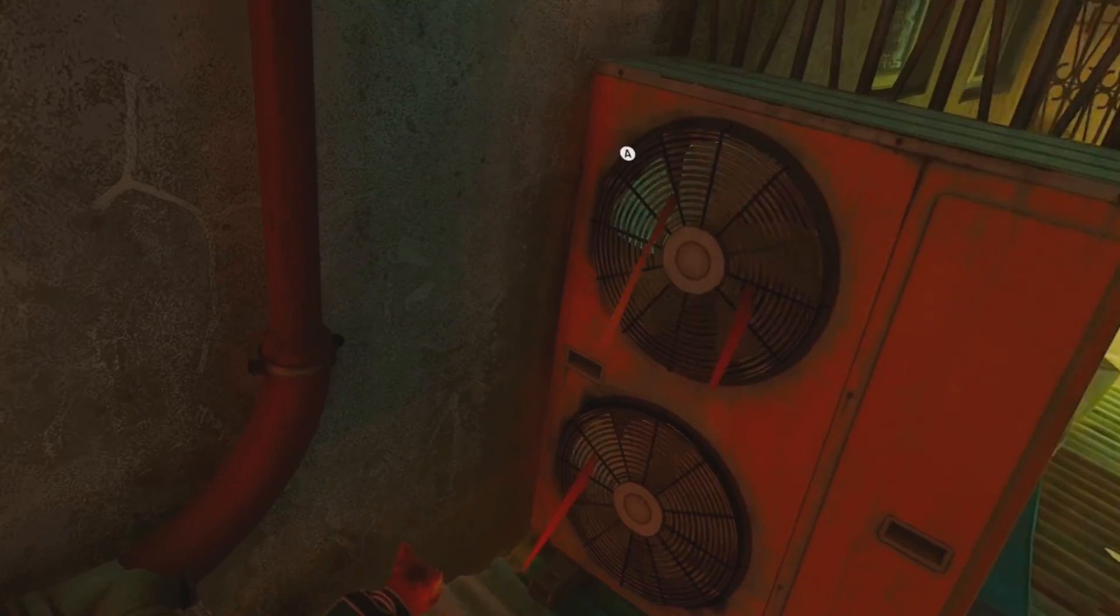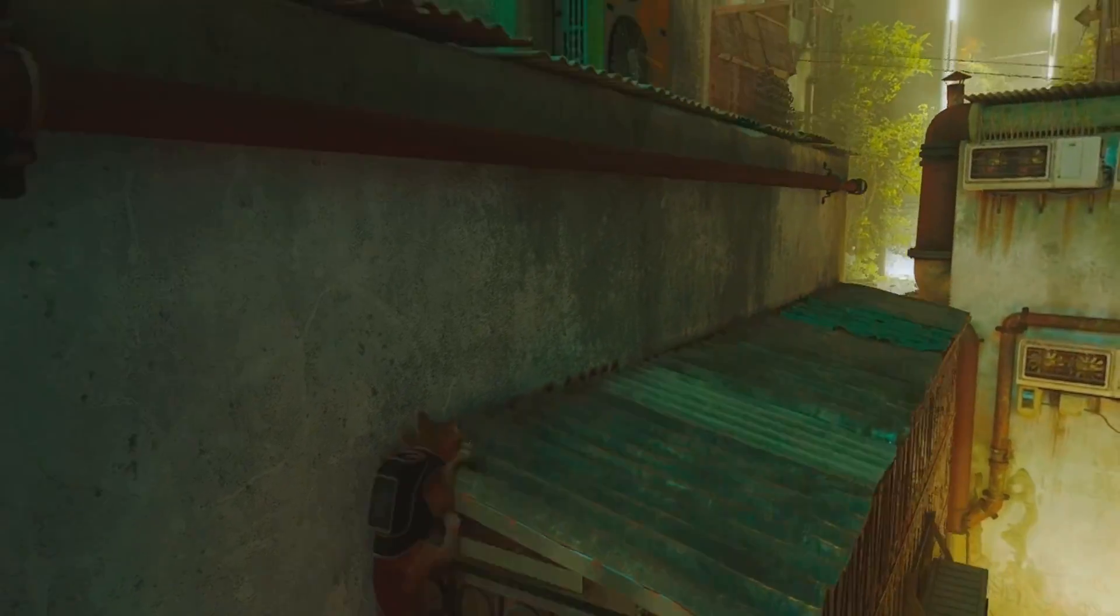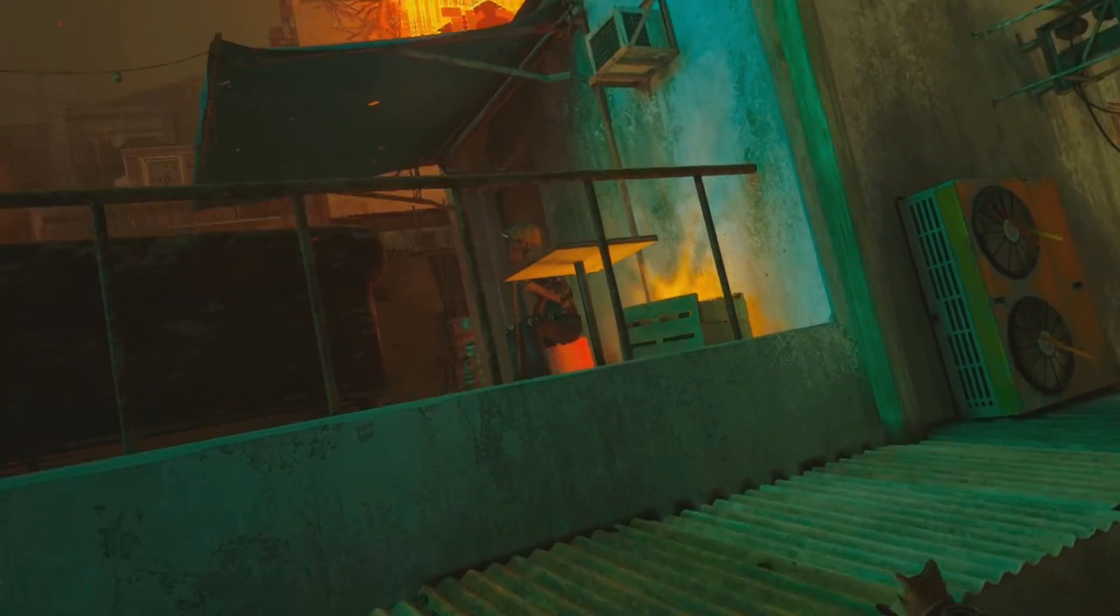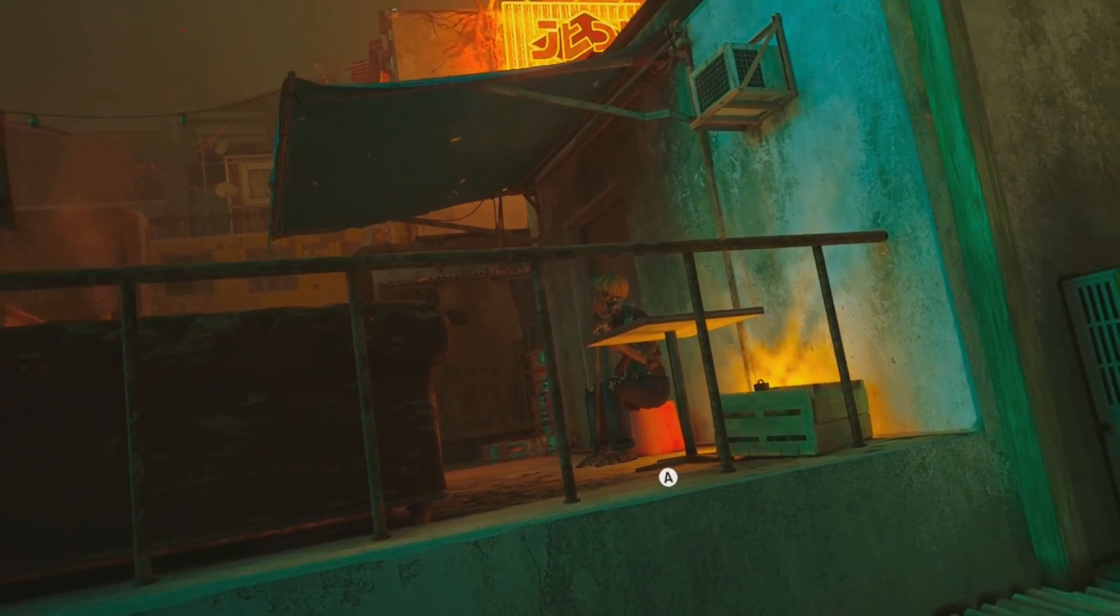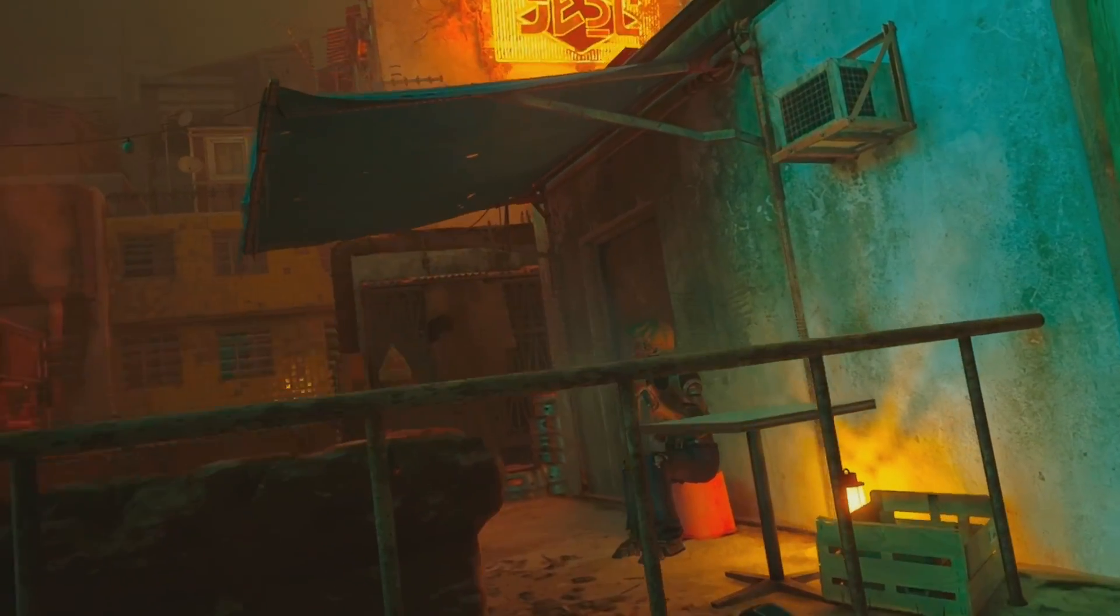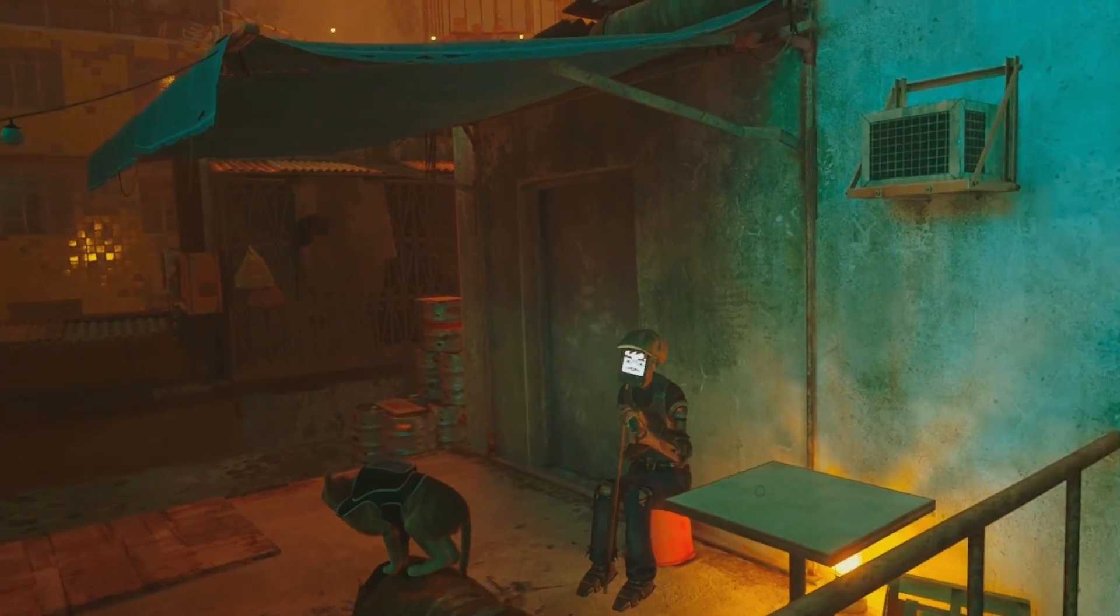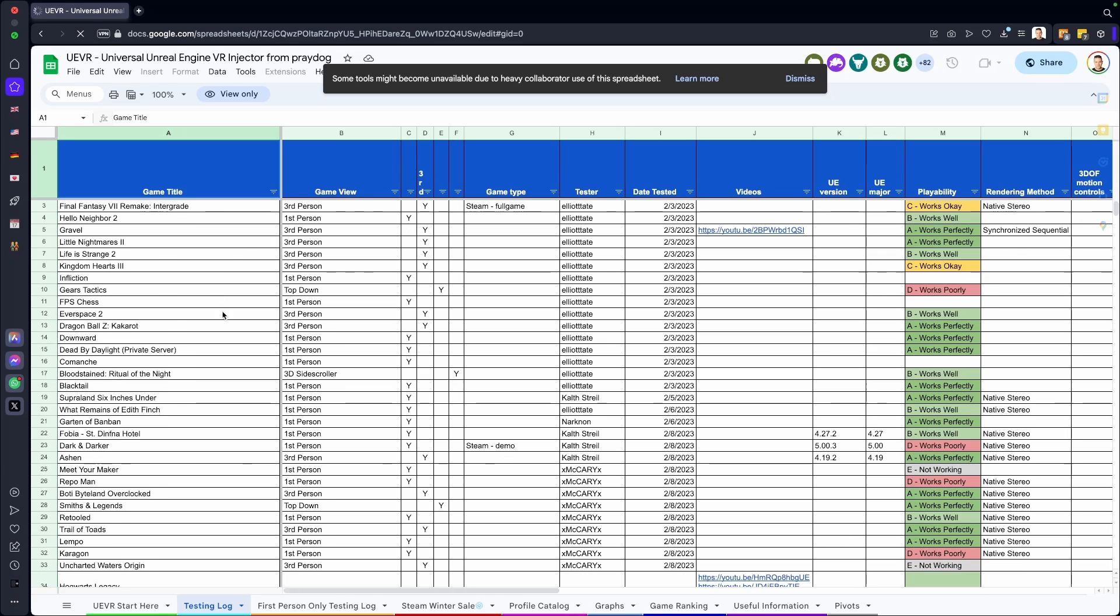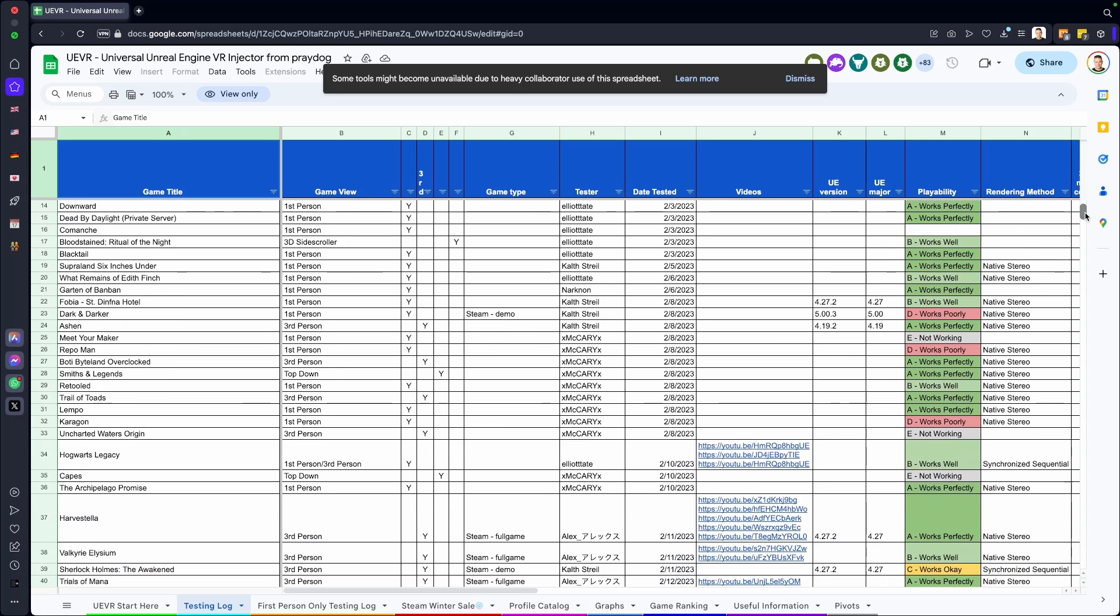But of course, not every game will work as well as Stray because of the game mechanics and so on. So the community has thought about it—the Praydog community. And wow, look at this! They have made a list of all the games that work well and don't work well.